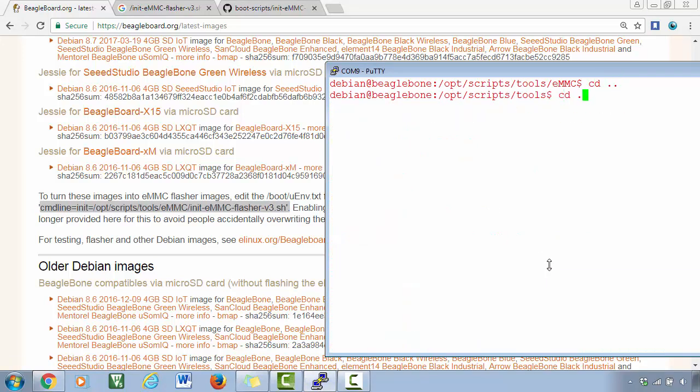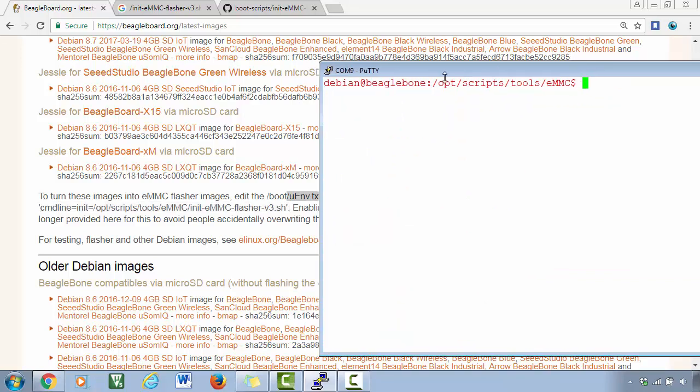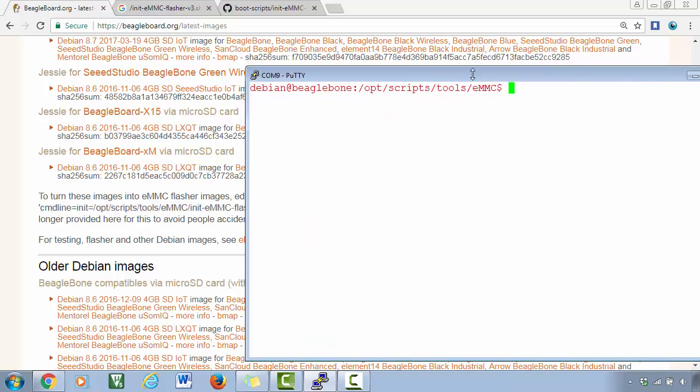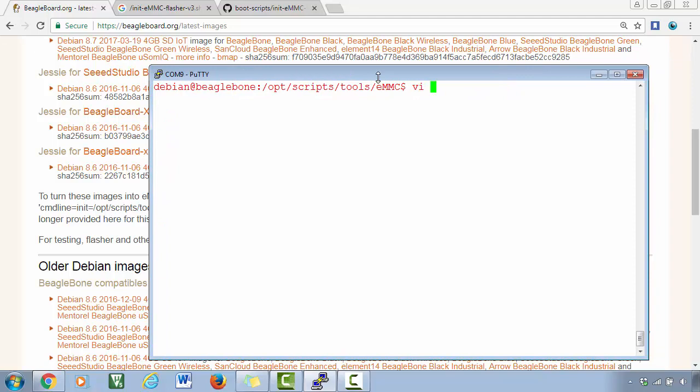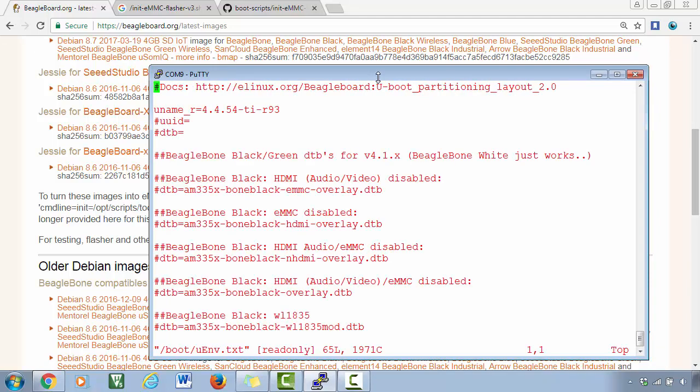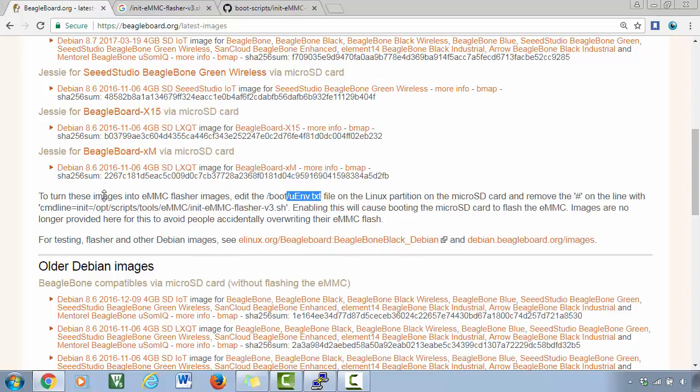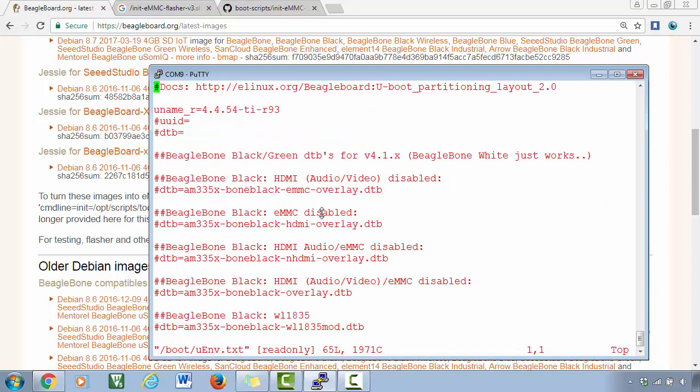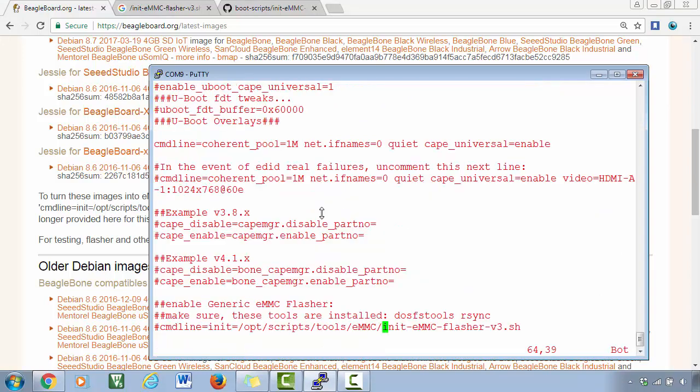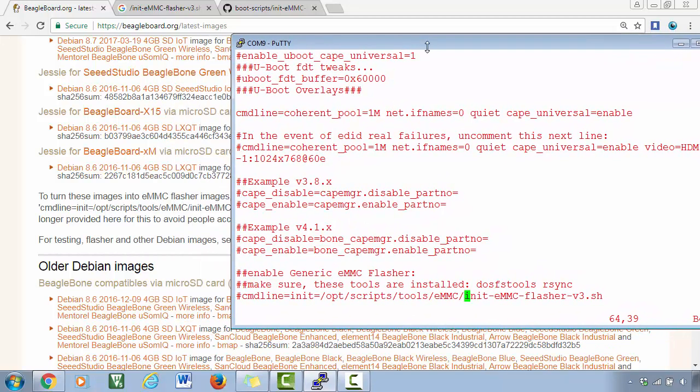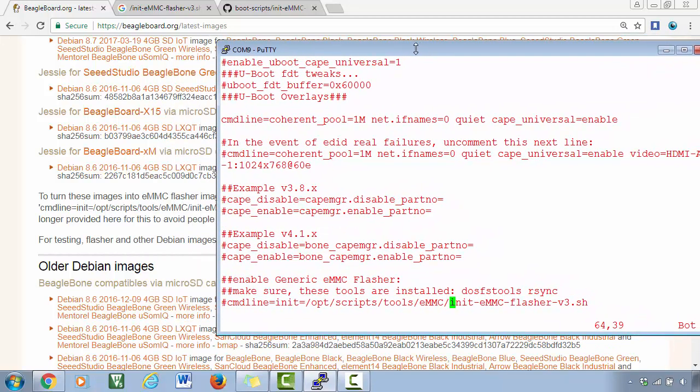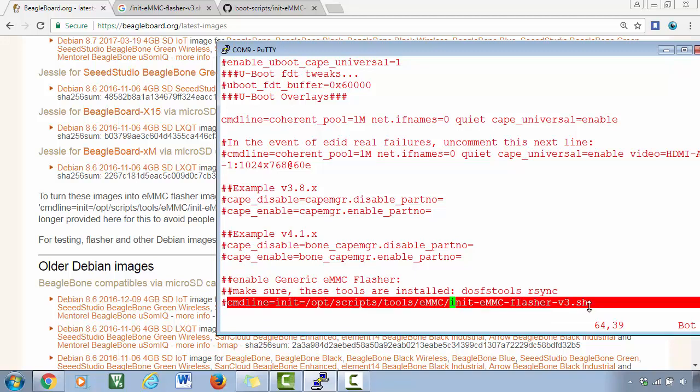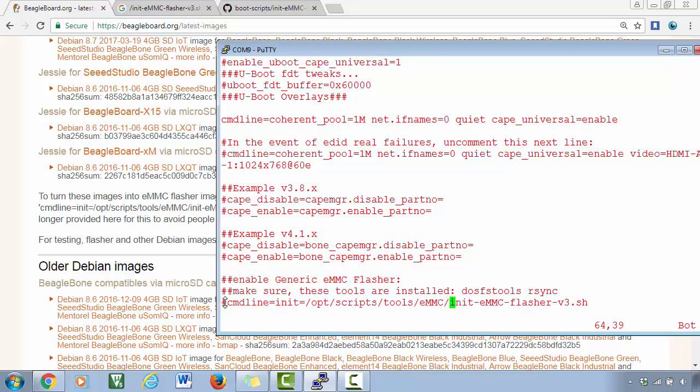Let's see where exactly it is present. Let's go to vi boot/uEnv.txt, let's open that, and let's search for this script - init. Here you can see, this line is actually commented out. There is a hash sign.